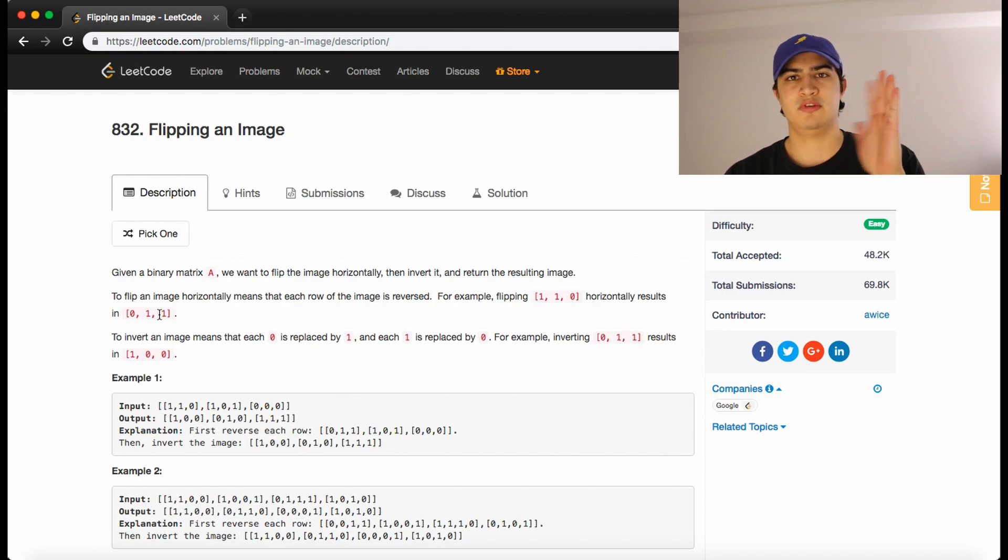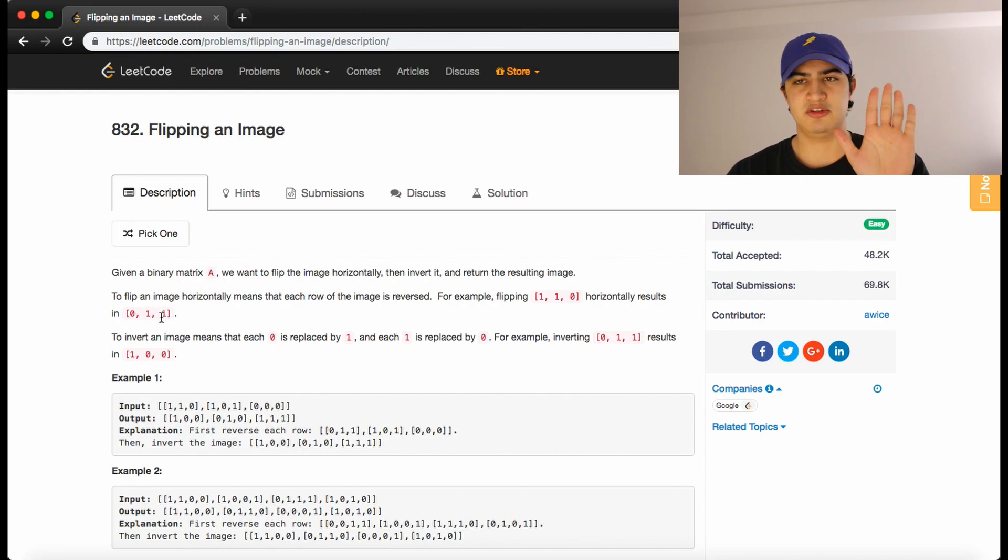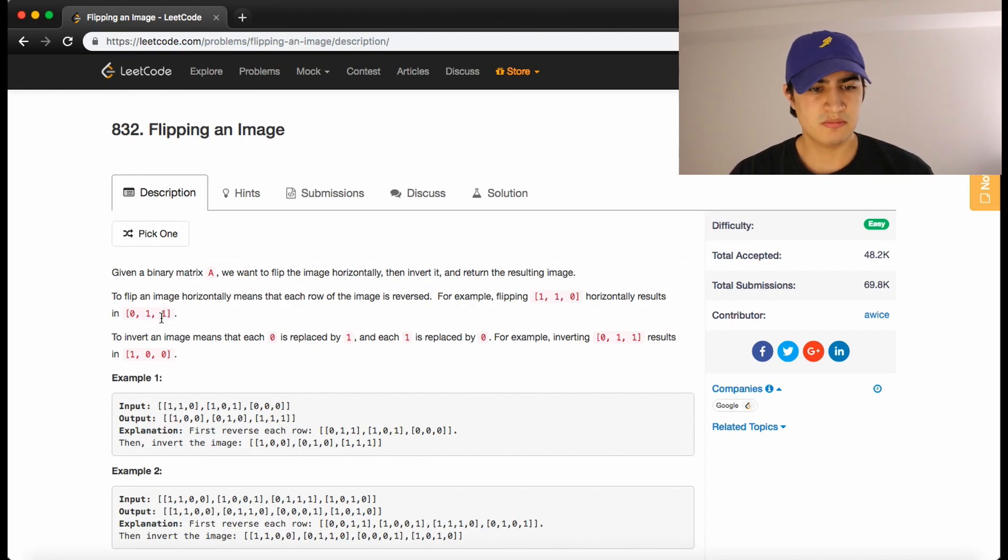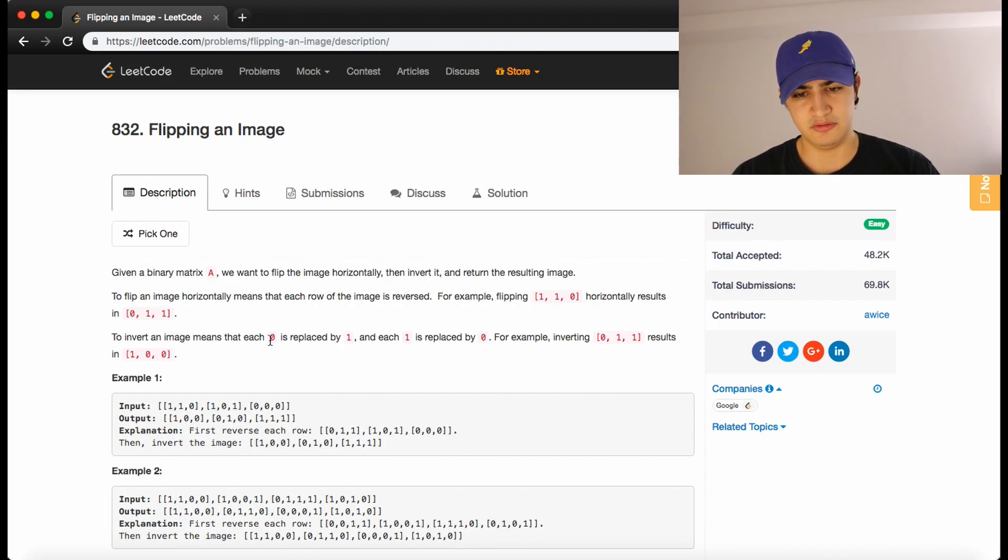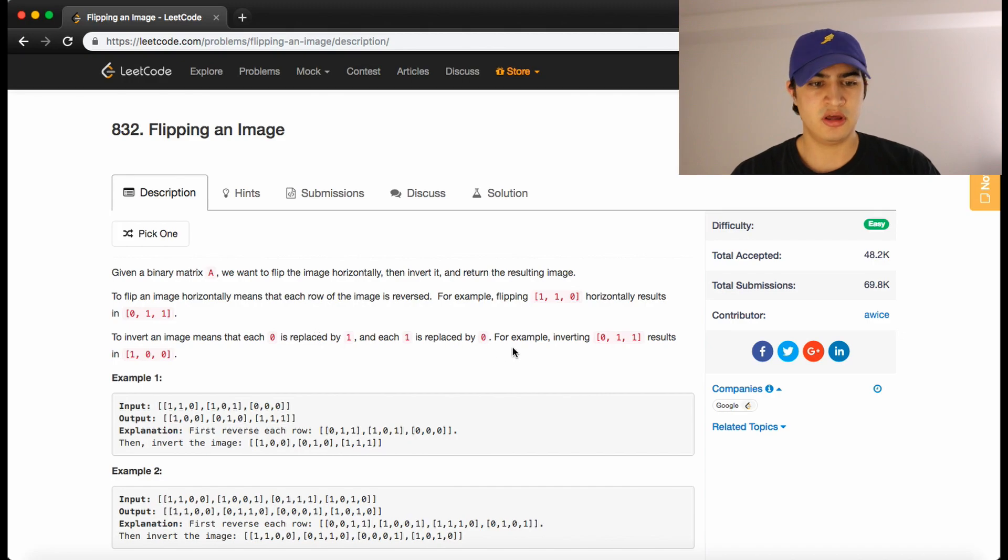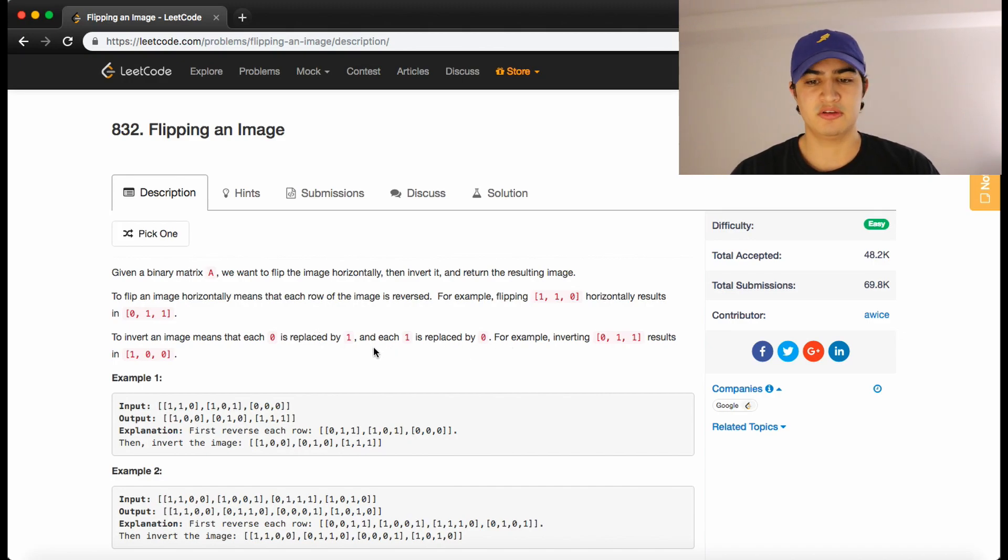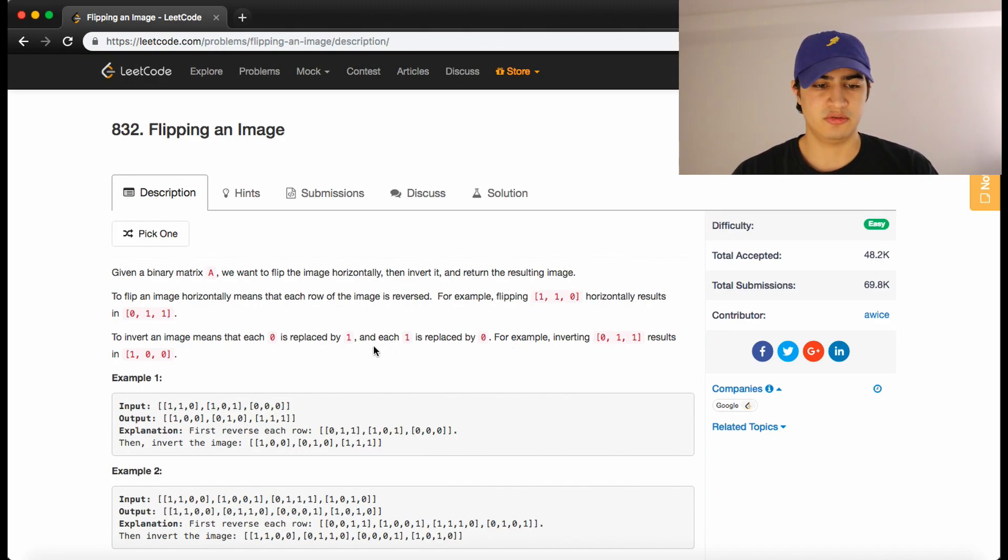So we're flipping it like this. We have an image that's in this state and we're flipping it to this state. To invert an image means that each 0 is replaced by a 1 and each 1 is replaced by a 0. For example, inverting 0, 1, 1 results in 1, 0, 0 because we're changing every 1 to a 0 and every 0 to a 1.